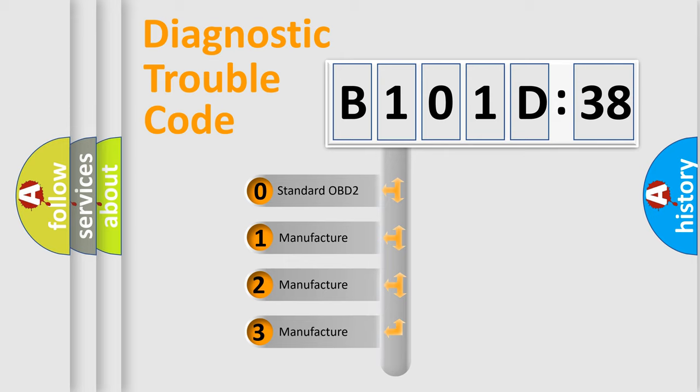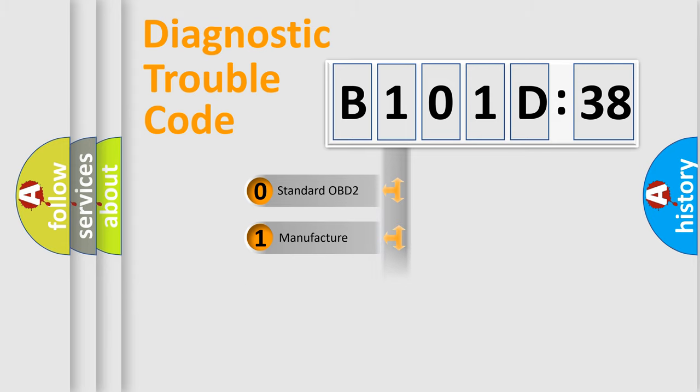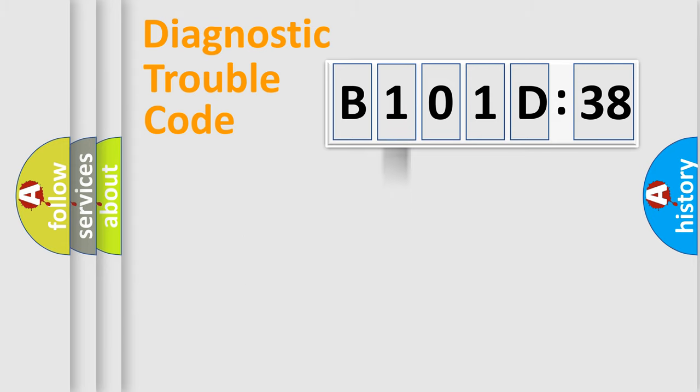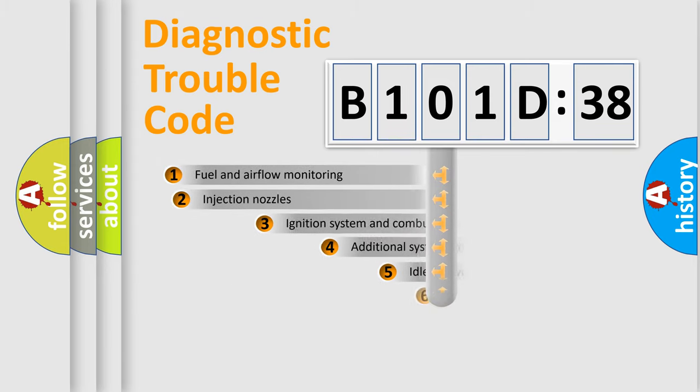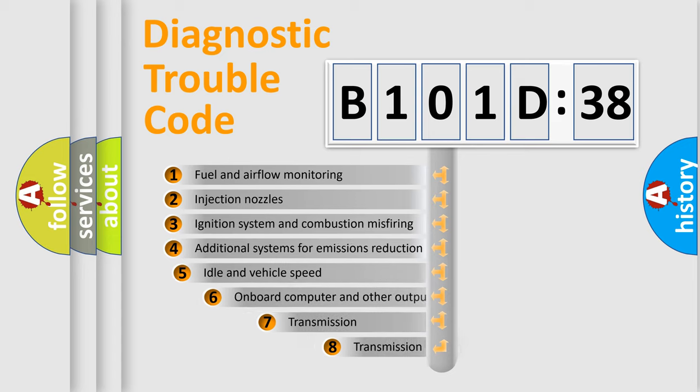If the second character is expressed as zero, it is a standardized error. In the case of numbers 1, 2, or 3, it is a more prestigious expression of the car-specific error.